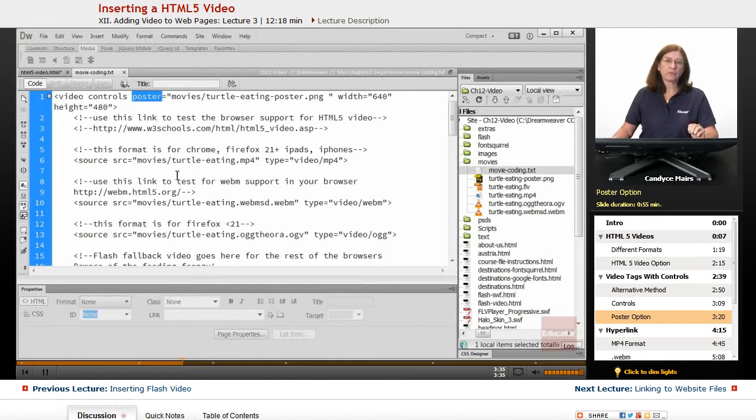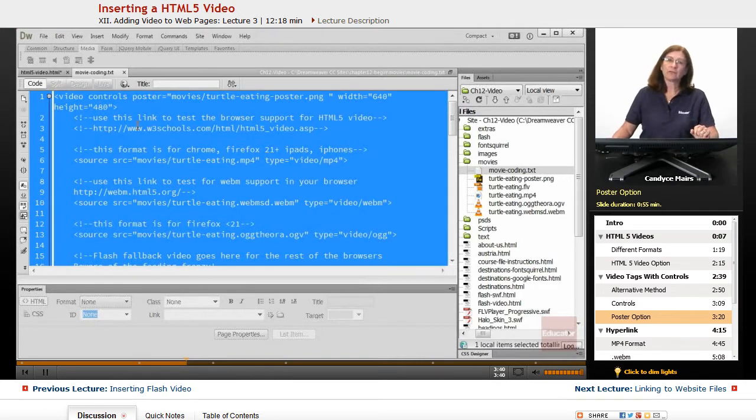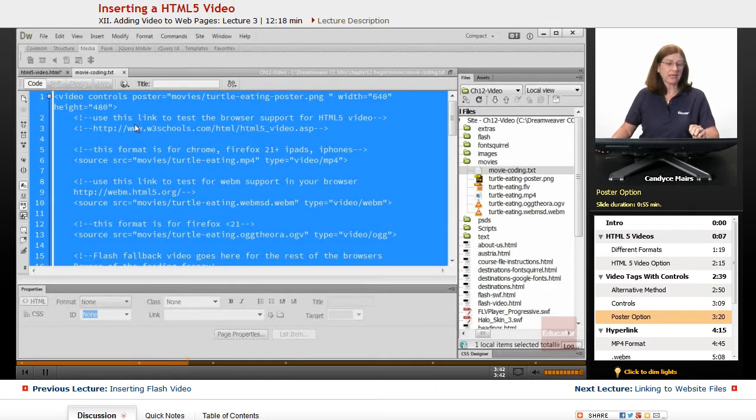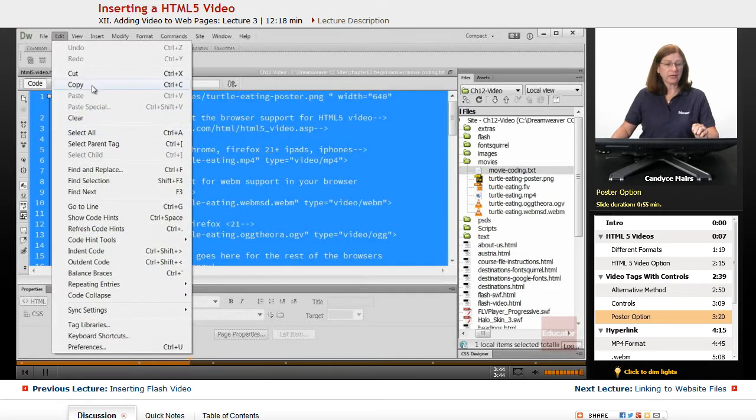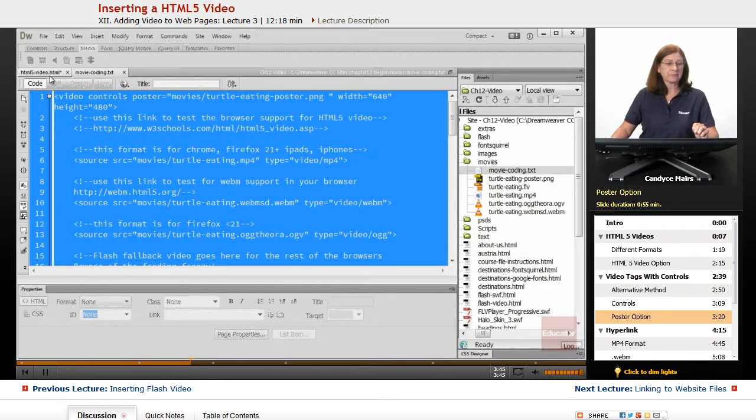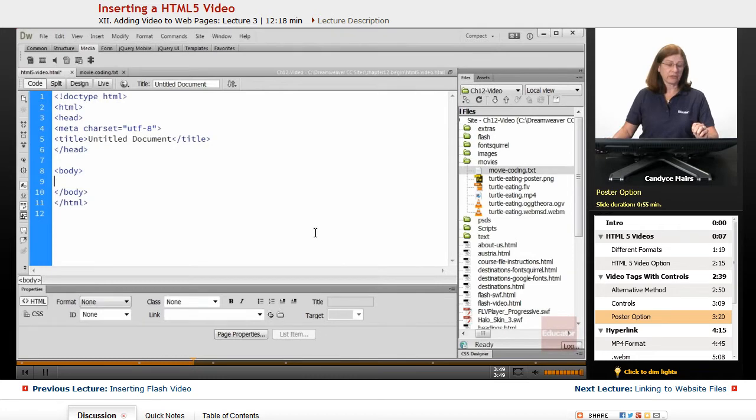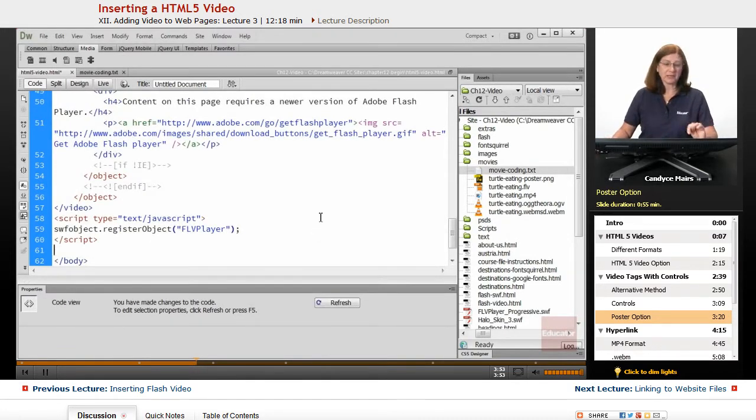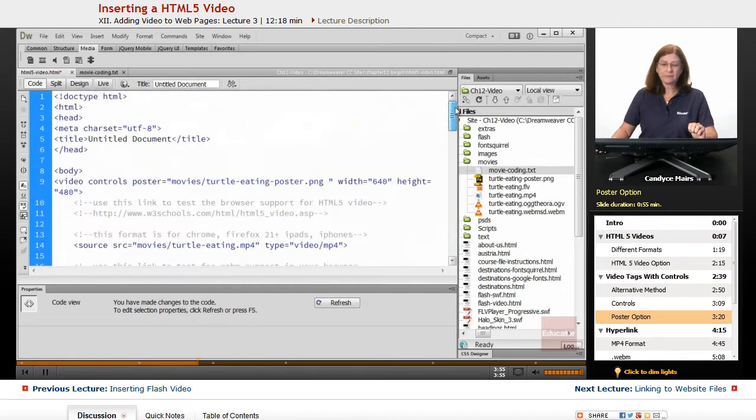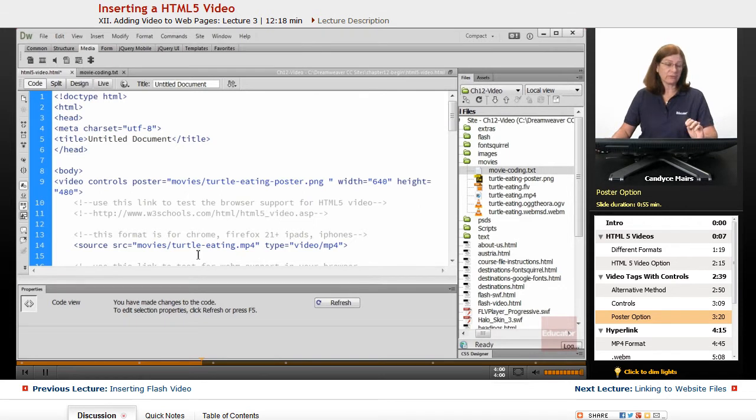So what I'm going to do is let's go ahead and copy all this. I'll just use control or command A. And I'm going to do a copy here and go out to my page and within the body area I'm going to paste this using control or command V.